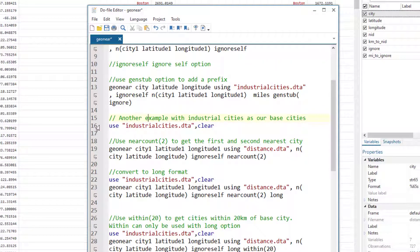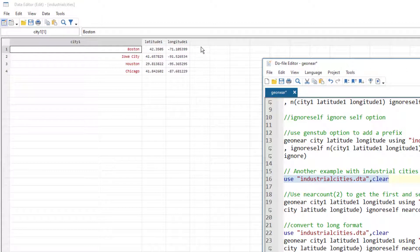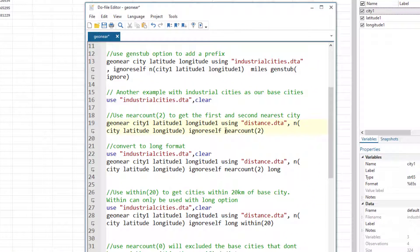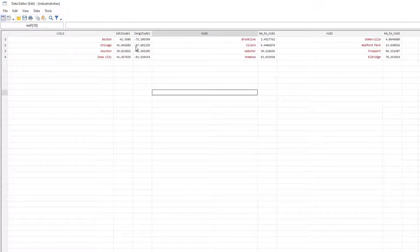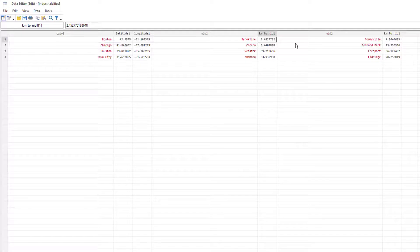For another example, we use the industrial dataset as the master data and find the nearest cities from the distance dataset for Boston, Iowa City, and Houston. Adding the ncount option lets us retrieve both the first and second nearest cities. For instance, the first nearest city to Boston is Brooklyn at 2.4 kilometers, and the second is Somerville at 4 kilometers.